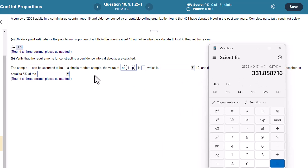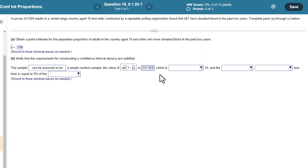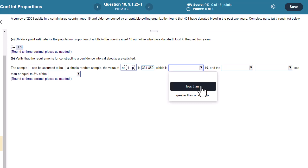And I'm going to go ahead and round to three. It just says this one to three, but I'm going to go ahead and just be safe. We'll put them all to three, 331.859, which is definitely greater than 10.